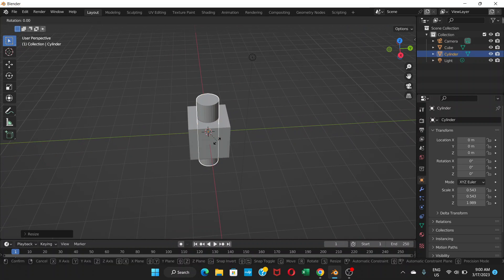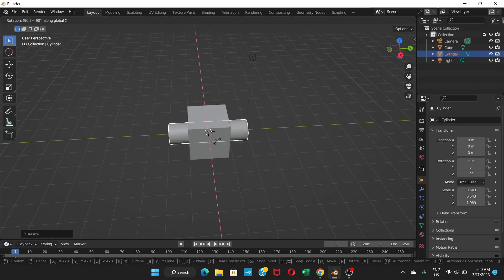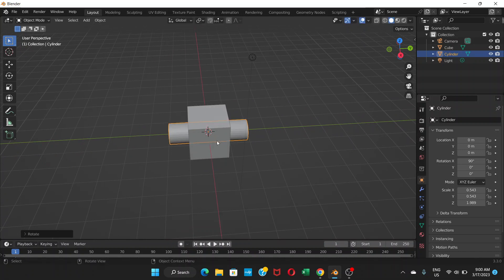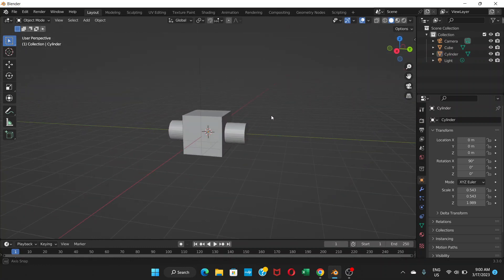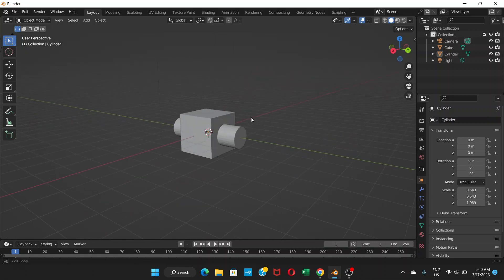Now I'm going to rotate it on the x-axis 90 degrees. So there is this cylinder going through this cube.